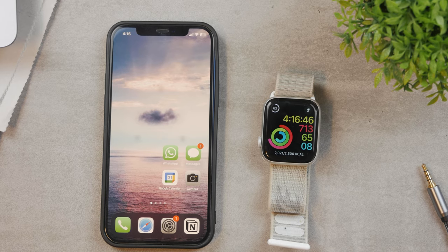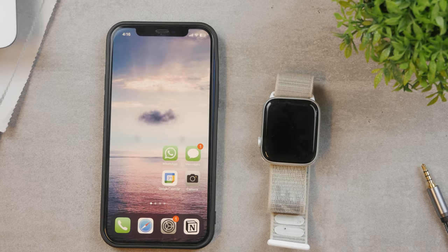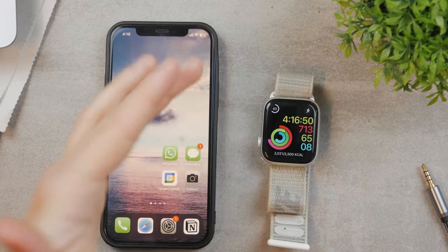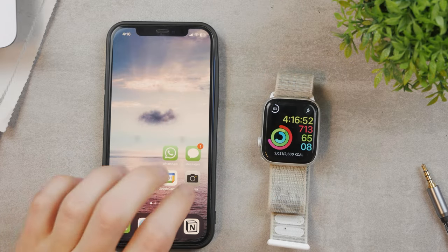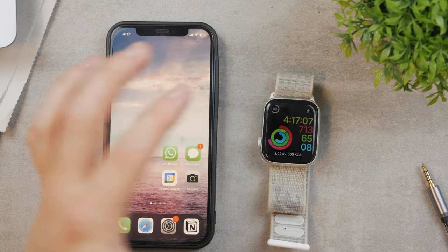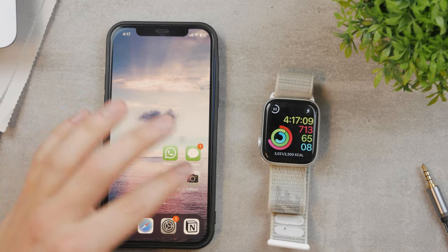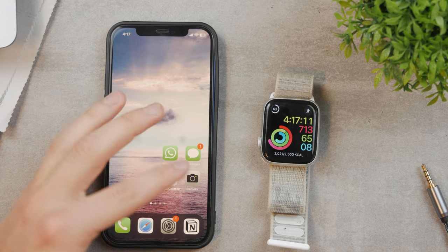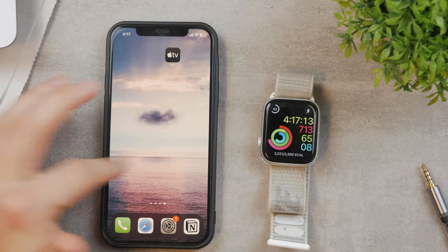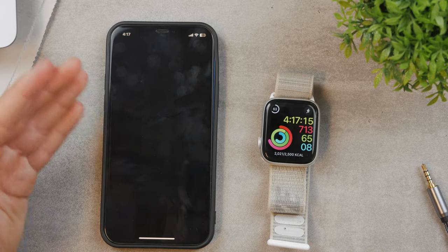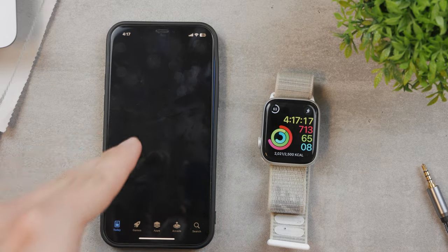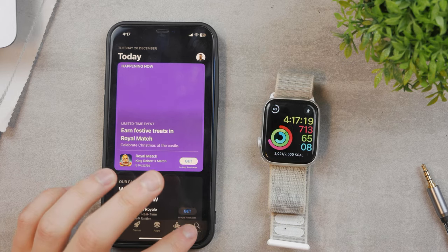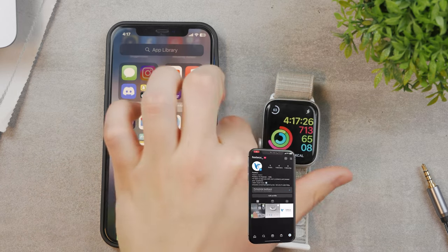Now let's talk about how to install apps on your Apple Watch. Whenever you download an app on the App Store that has an Apple Watch version, you can decide if you want to keep it only on the iPhone or install it on the Apple Watch as well.